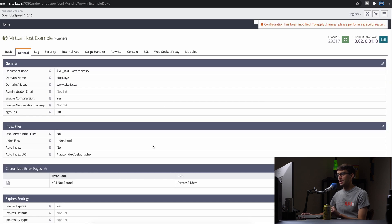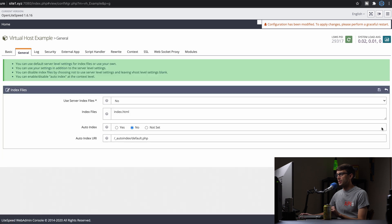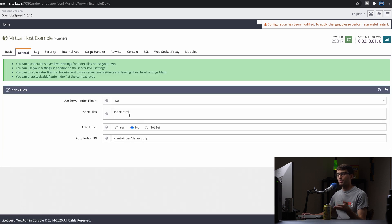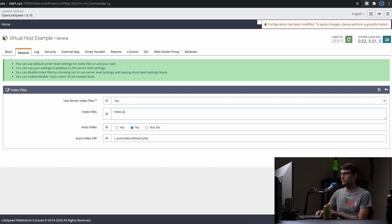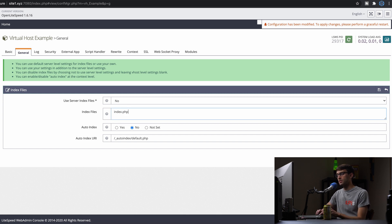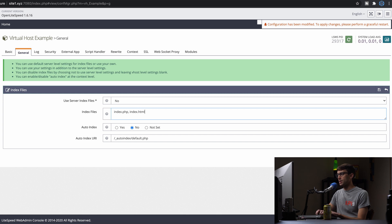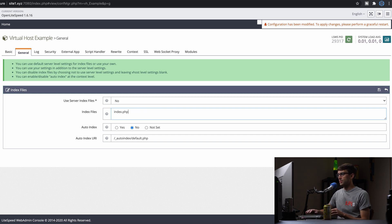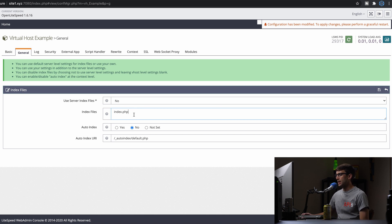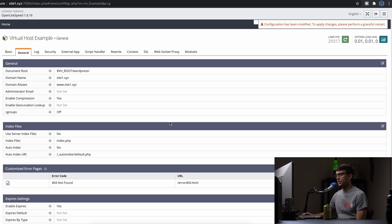Next thing we're going to do is change the index file. I just know for a fact that the index file for WordPress is a PHP file. So we'll change that to index.php. You can actually have multiple here. You can do index.html. But just for the sake of completeness, we'll just do index.php here. And that looks good. So we'll save that.